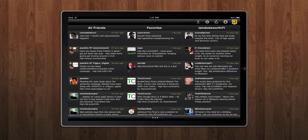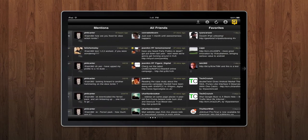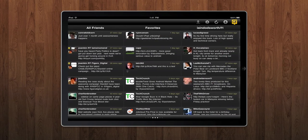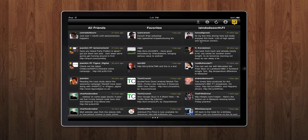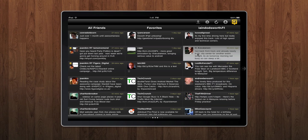Rotate your iPad and we're into column browsing mode, where you can see three columns at a time. Touch your tweet and you've got quick access to reply, retweet, send direct message, email, and favourite it. Swipe left and right, up and down, to navigate through all your columns.